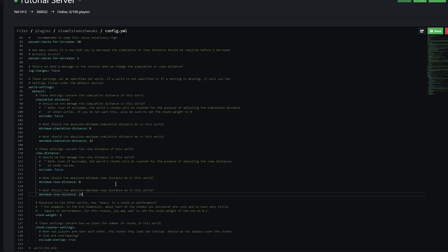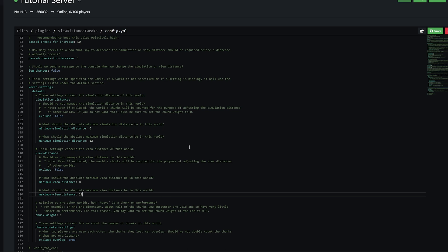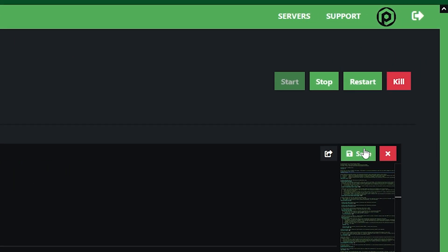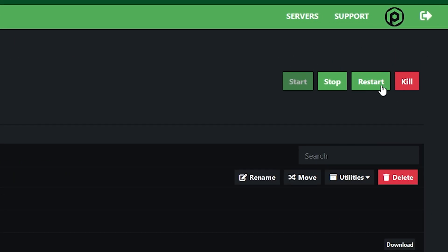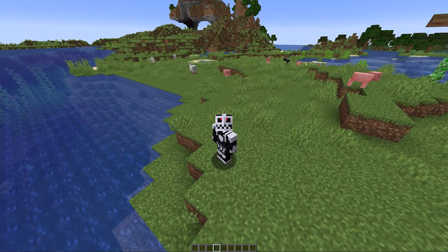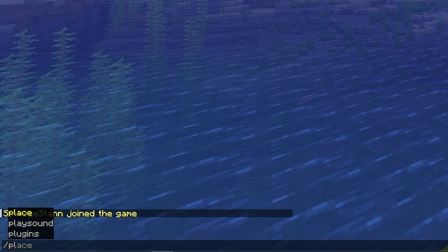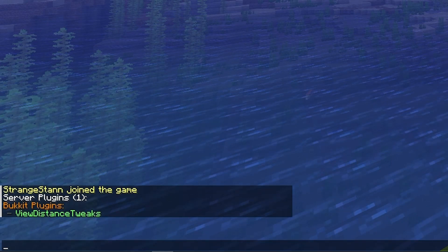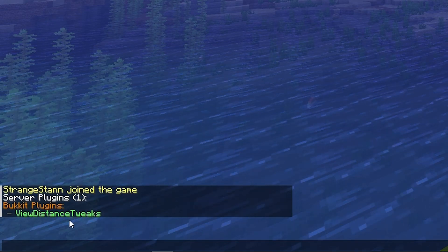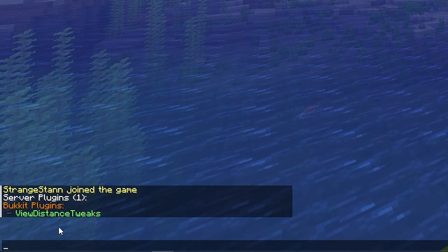Although you can actually set it manually past that number — so in game if you wanted to you will be able to set it to for example 32. Once you've configured it and changed this to true, go ahead and click Save and then restart your server. Now we are in game and to check the plugin has installed we're simply going to do /pl, and as you can see View Distance Tweaks is now green which means it has been installed correctly.